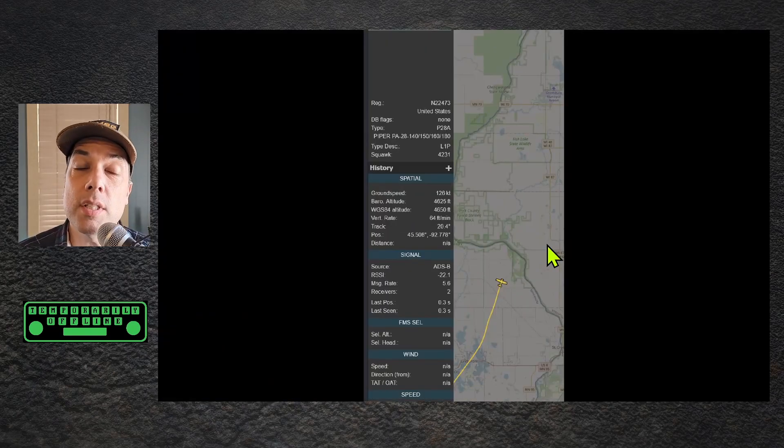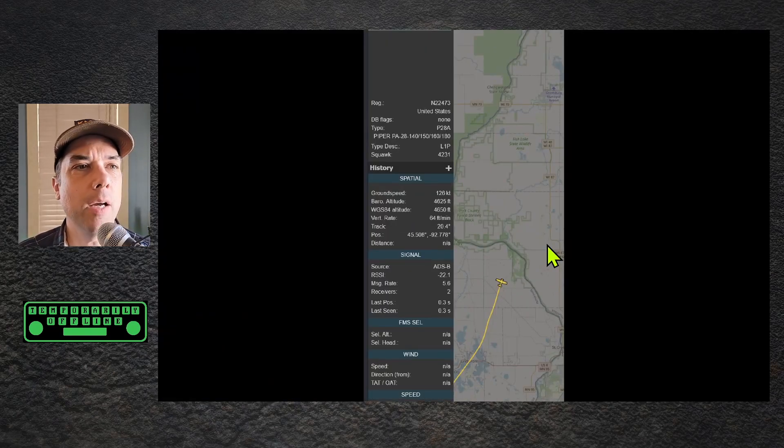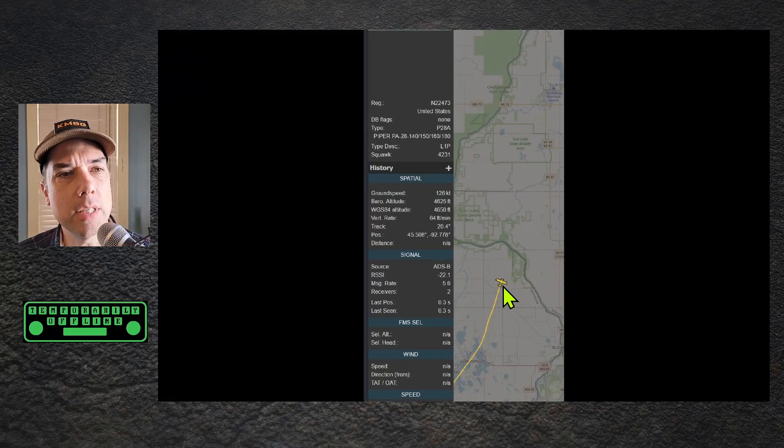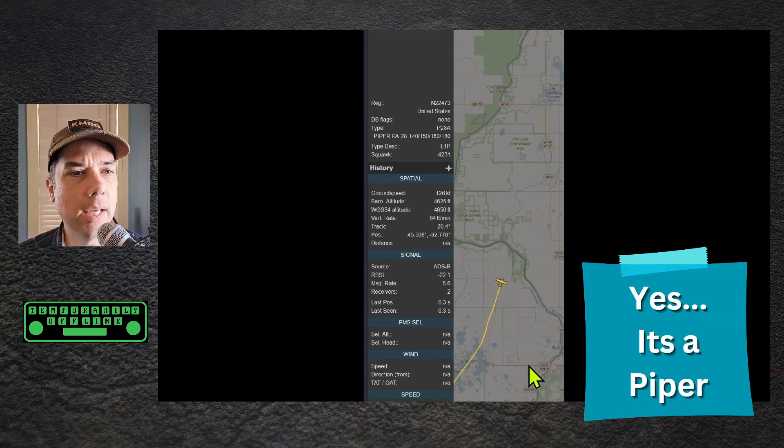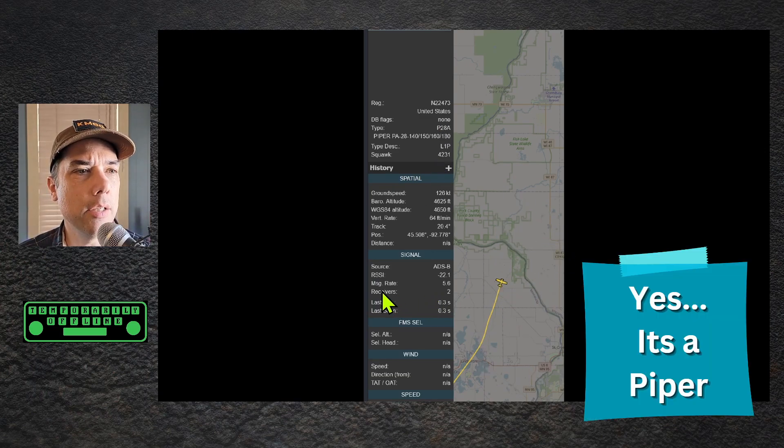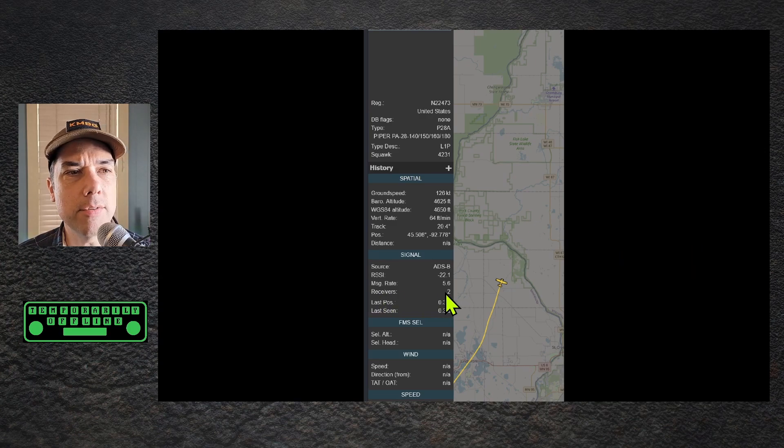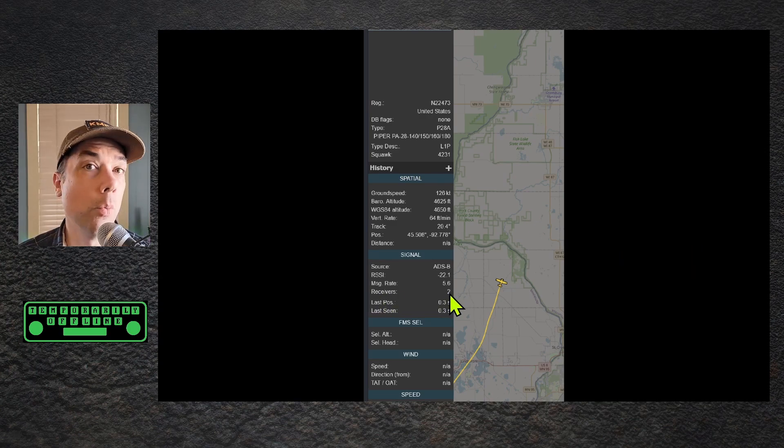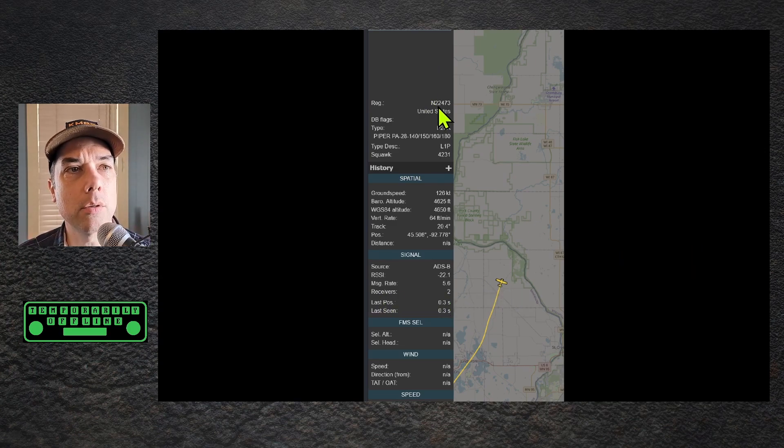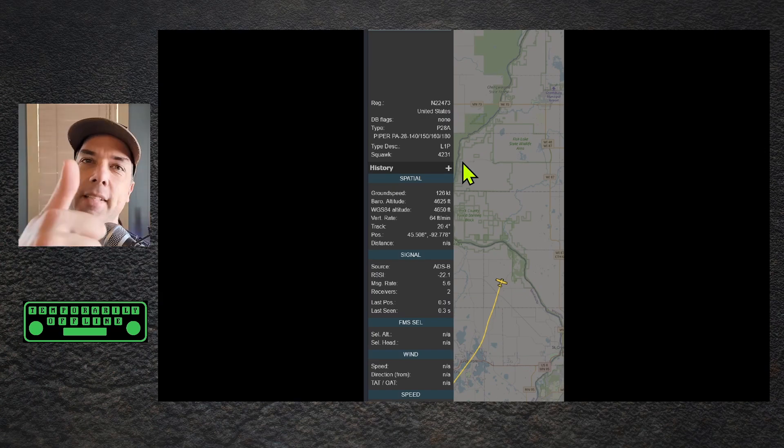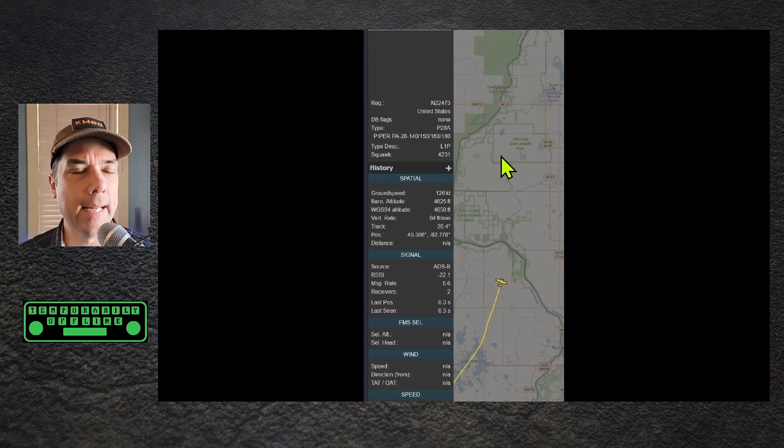Let's go take a look at the other website and see if that worked. This is on the globe.adsb.lol website, and you can see that same Cessna in that same general area. Down here you can see receivers equals two. One of those is me. This is the plane, November 22473. Aces. We're making it happen.